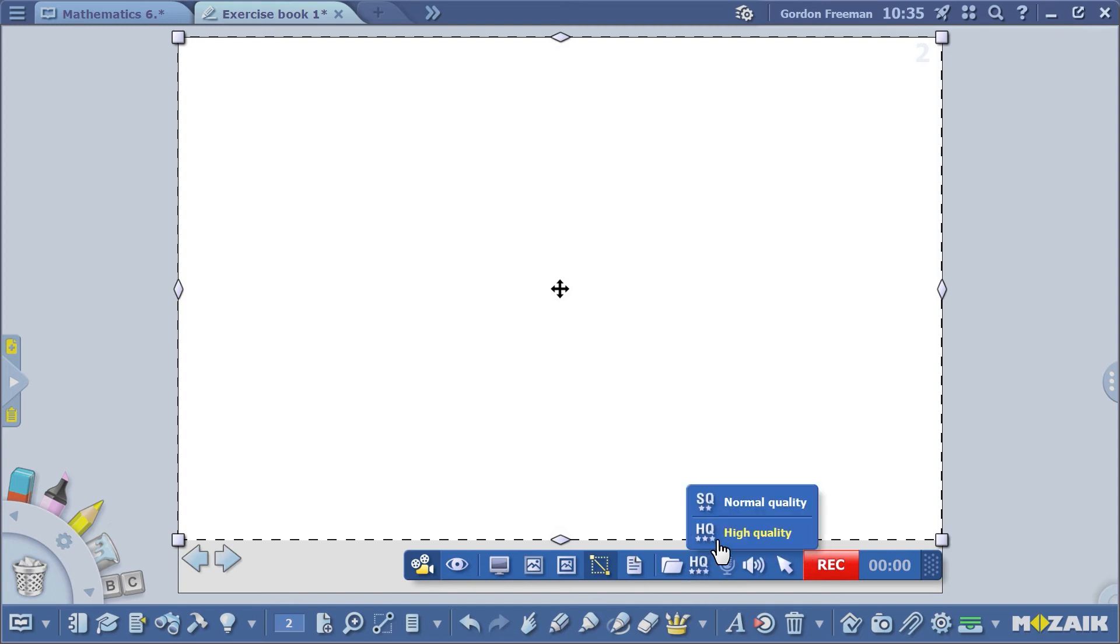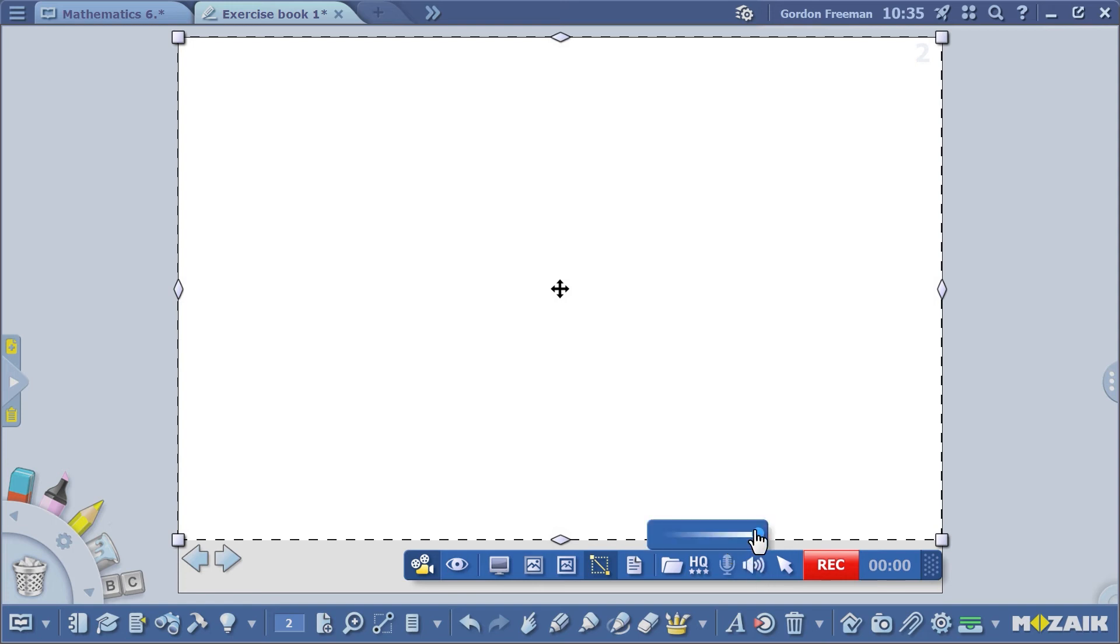You can select Normal or High Quality. We recommend that you record high-quality videos. It's also very important to check the volume setting. We recommend you record videos at a higher volume.